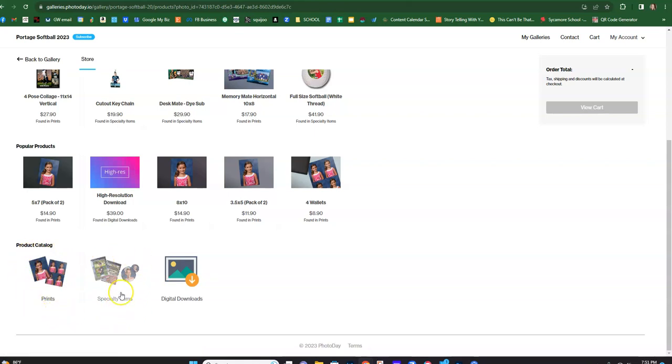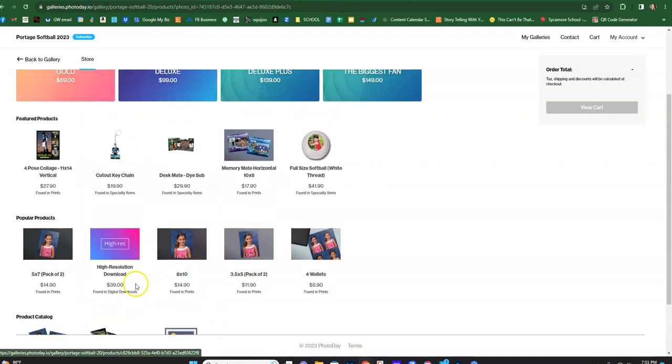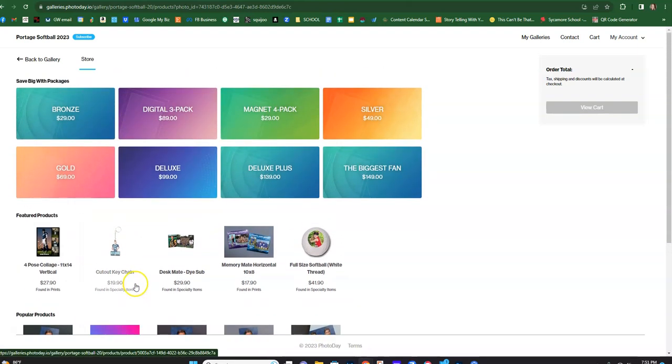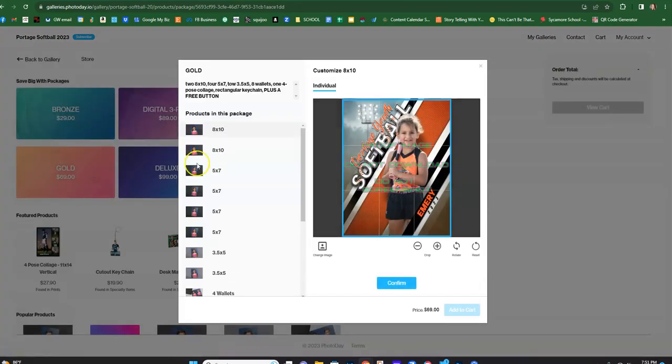All specialty items, things like buttons, magnets, mouse pads, that sort of thing are right here. If you want to get a digital download, you click here. So you mentioned packages, so let's just pretend that you want to get like the gold package or whatever.